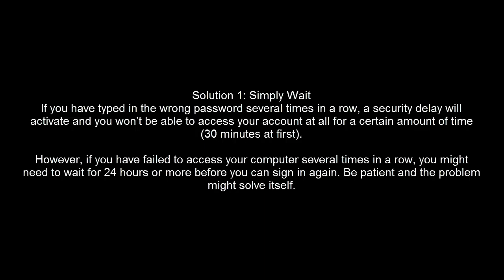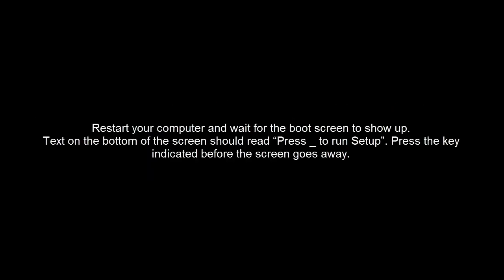The first solution is to simply wait. If you have provided an incorrect password several times in a row, then your wait time might be 30 minutes at first, but if you are logged out several times, then the wait can be 24 hours.